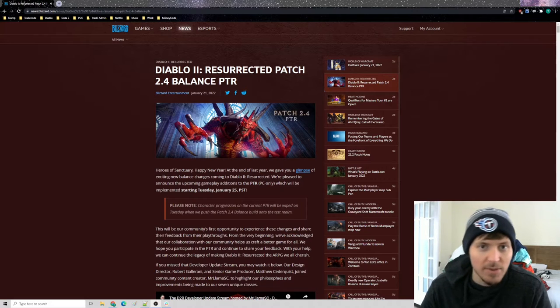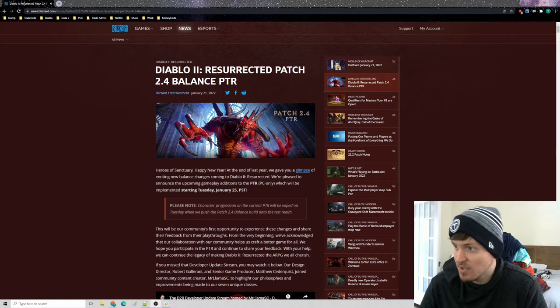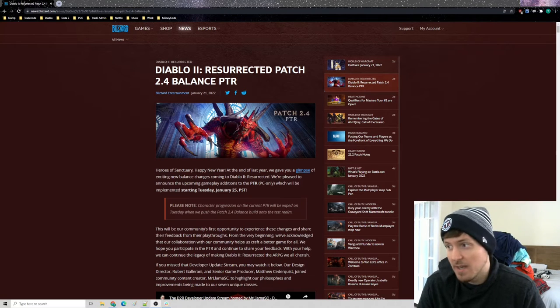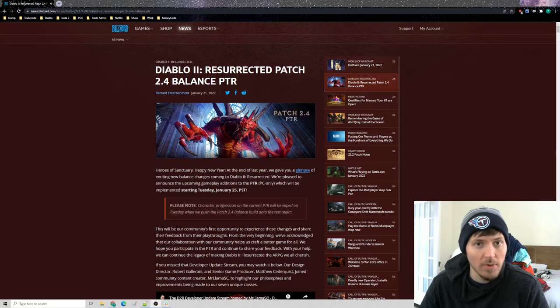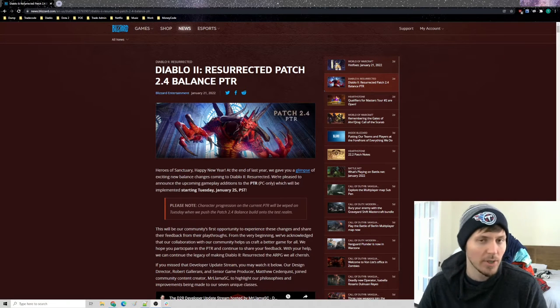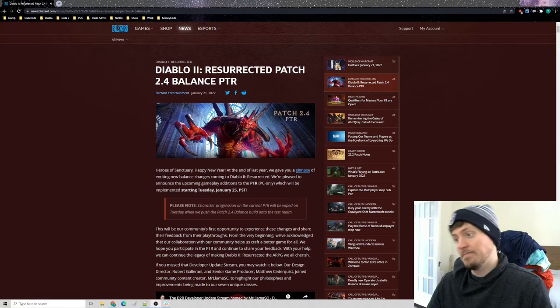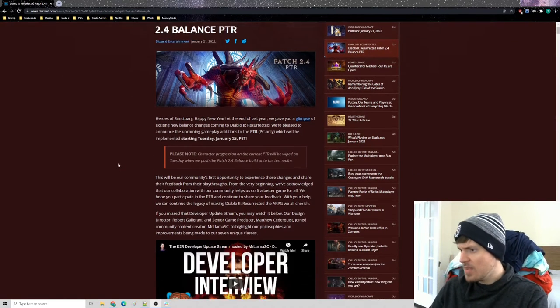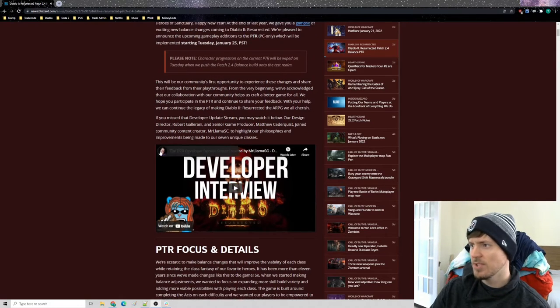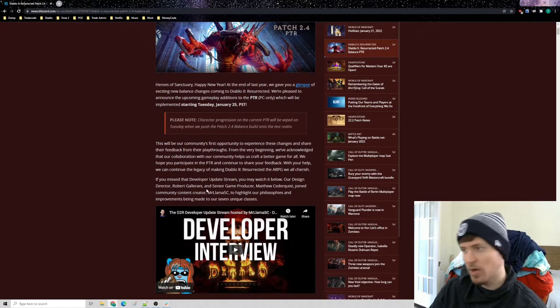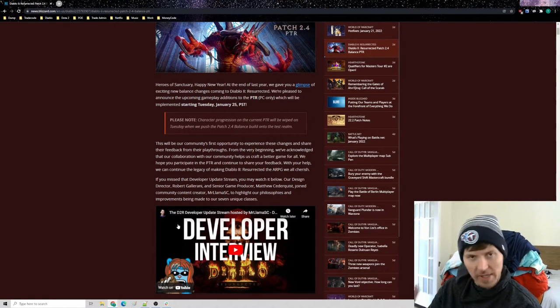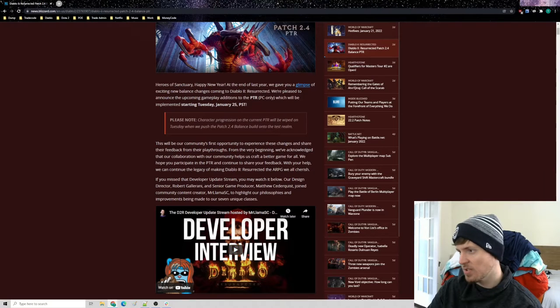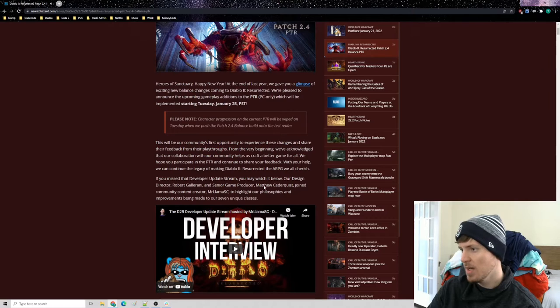We're going to talk about Diablo 2 PTR yet again, because they just released January 21st, a couple days ago, the patch. So we're going to run through it real quick. I scrolled through this already. We're going to go through it again on video and talk about what there is to talk about.